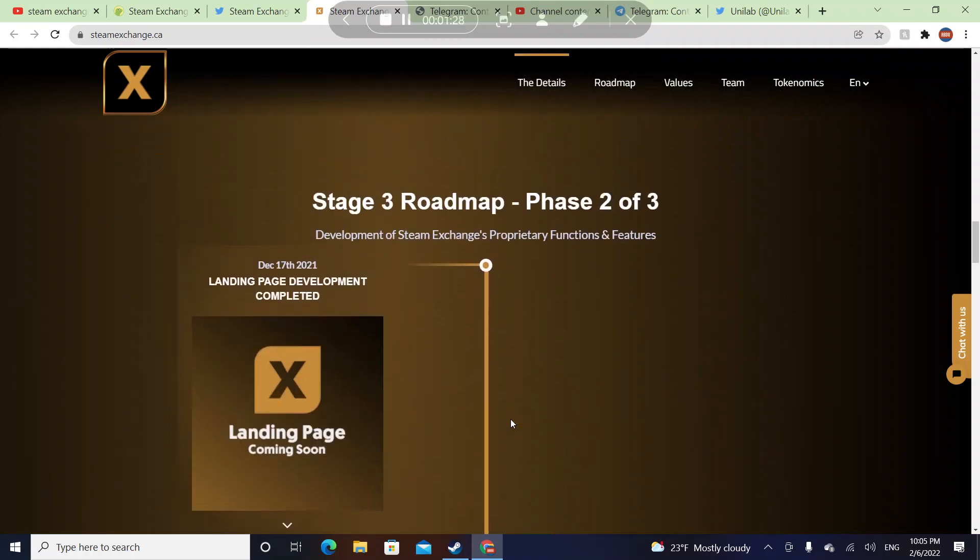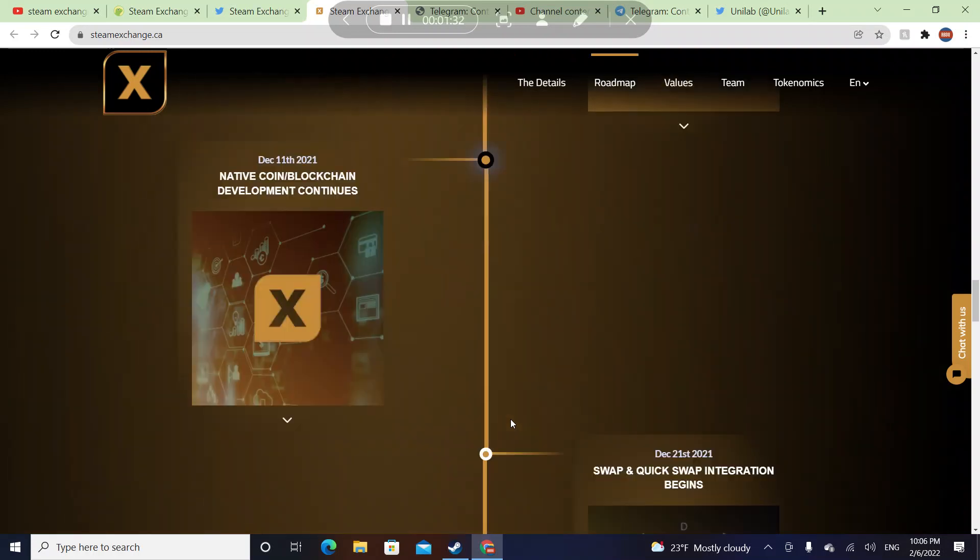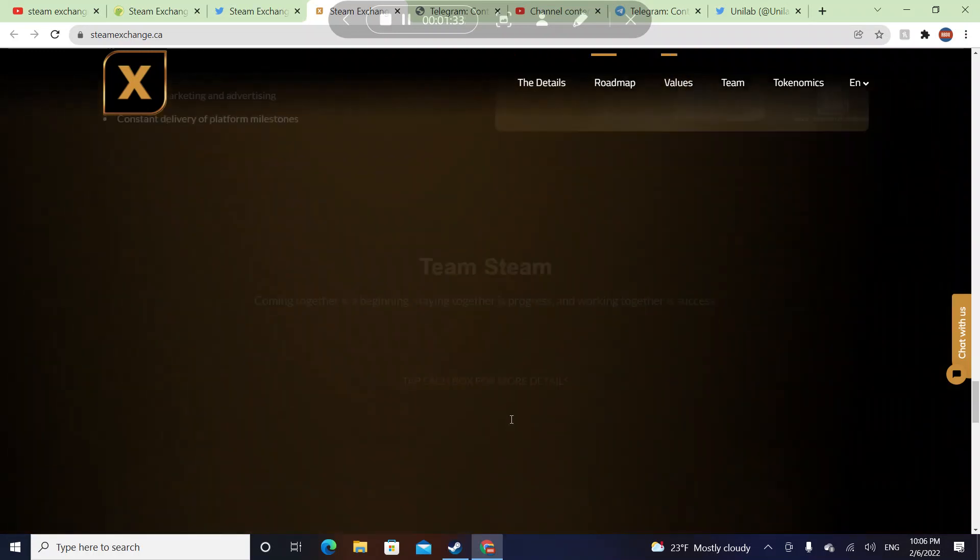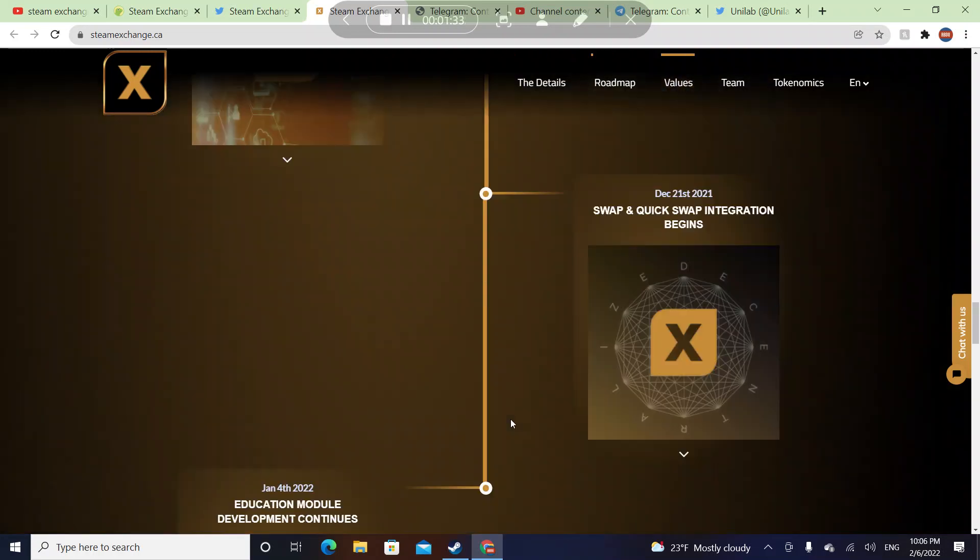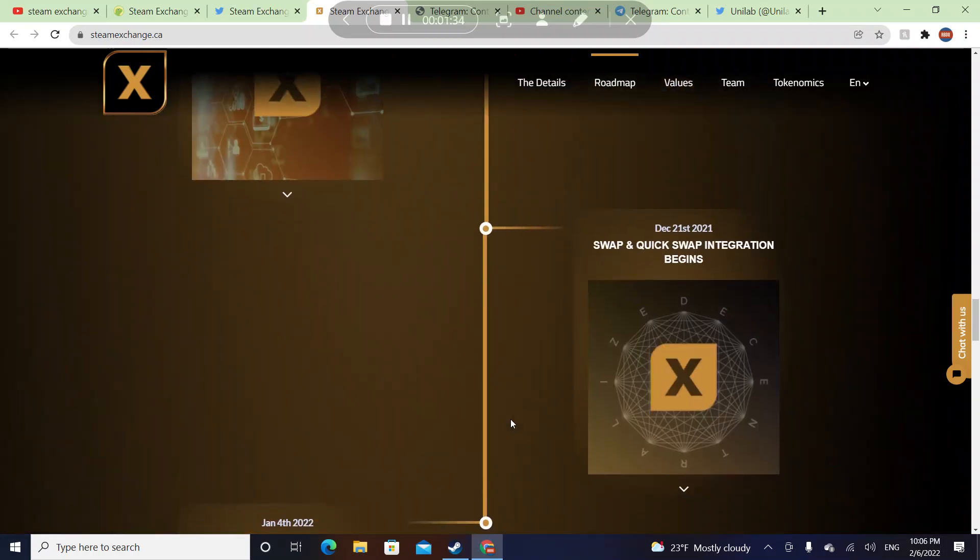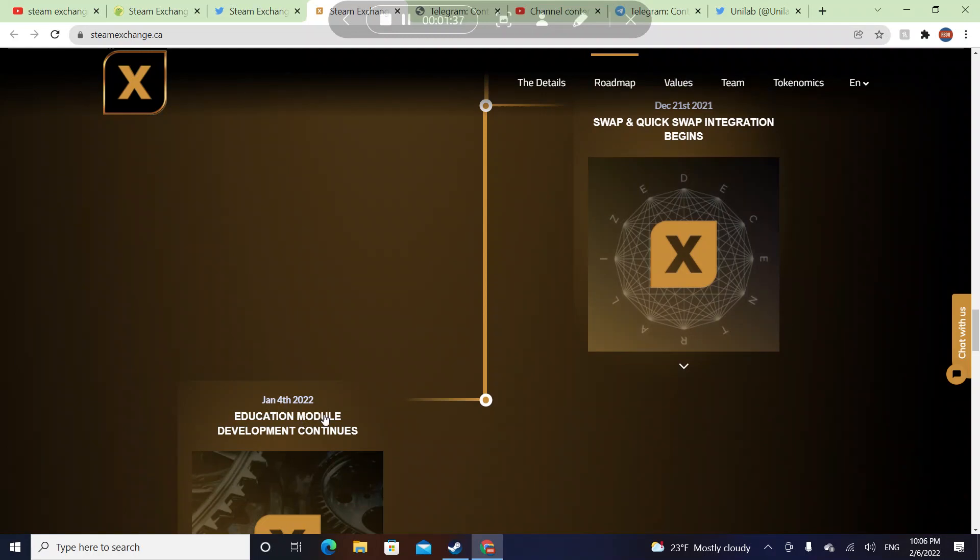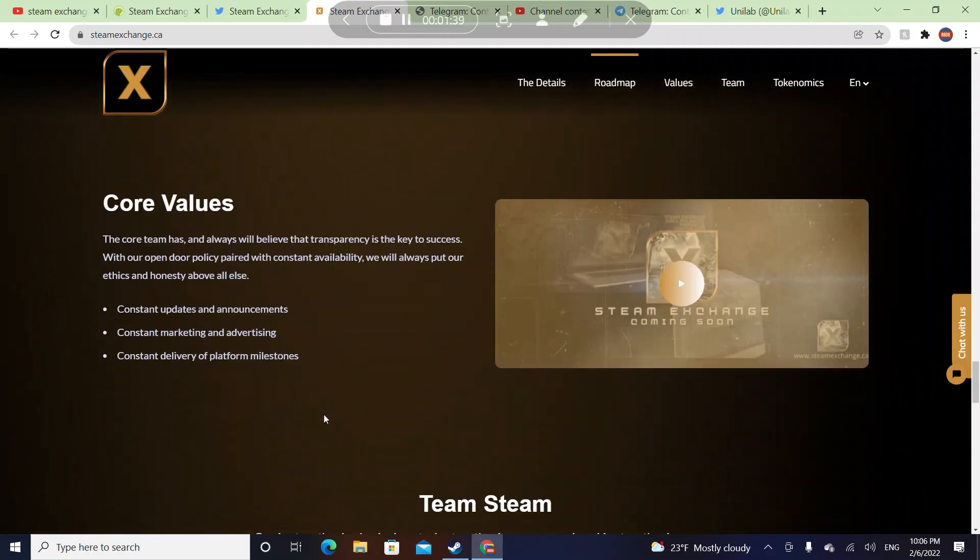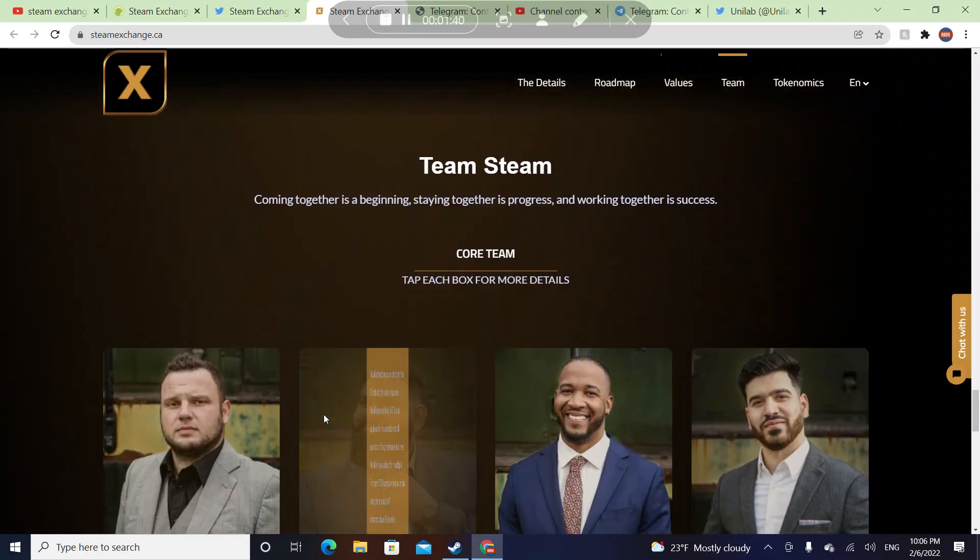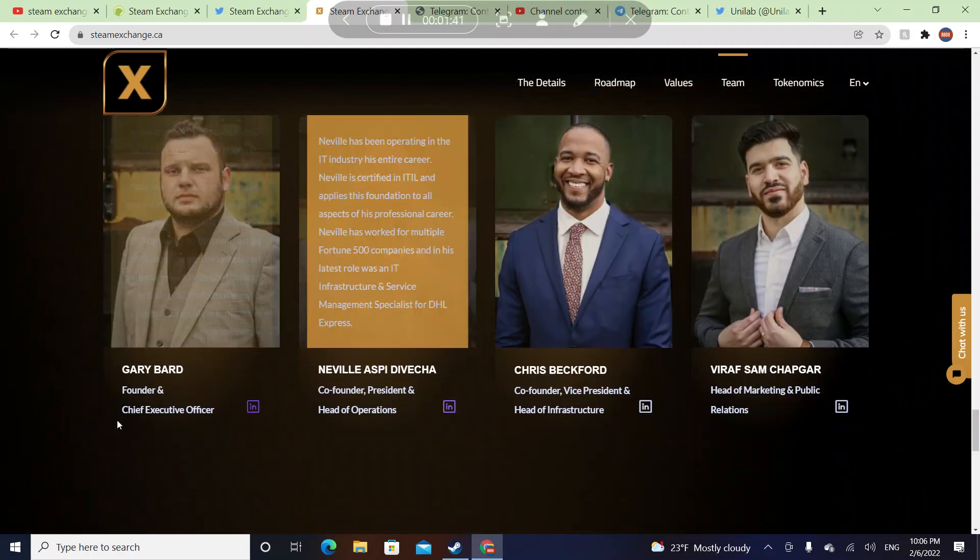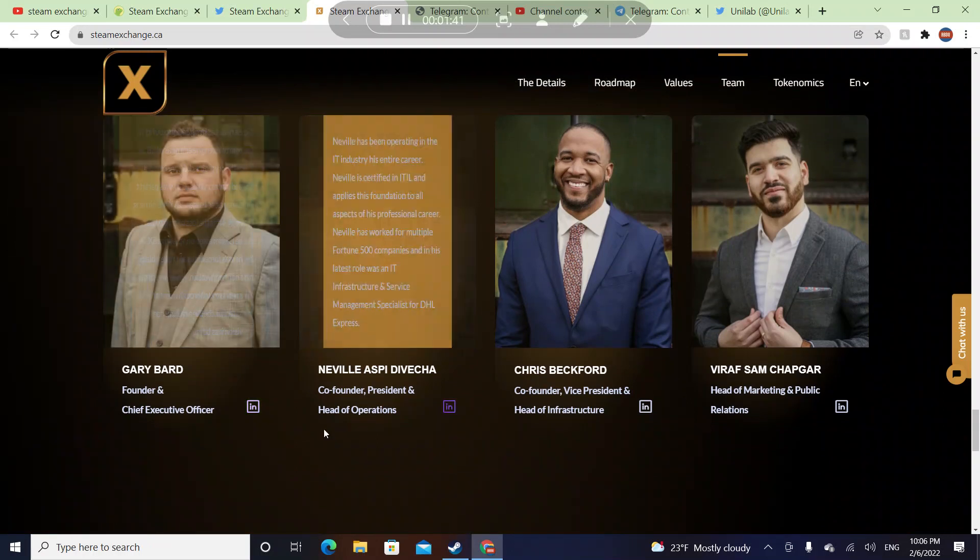They will create their own coin too, which is what I'm talking about right now. They're in stage 3. Education model development continues. Core values is here, the team is here.